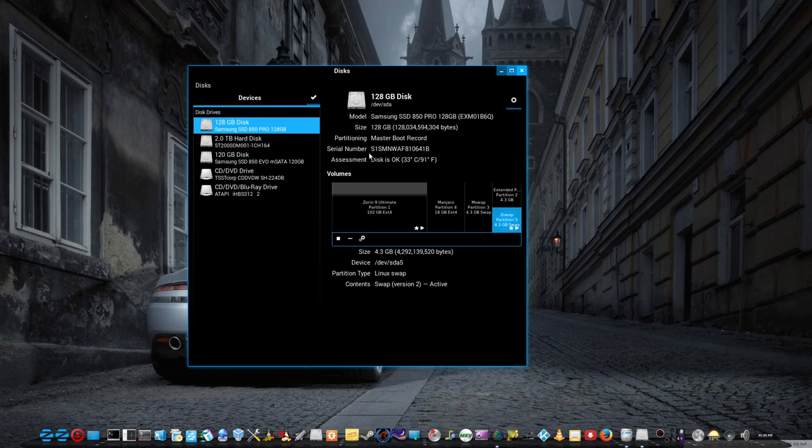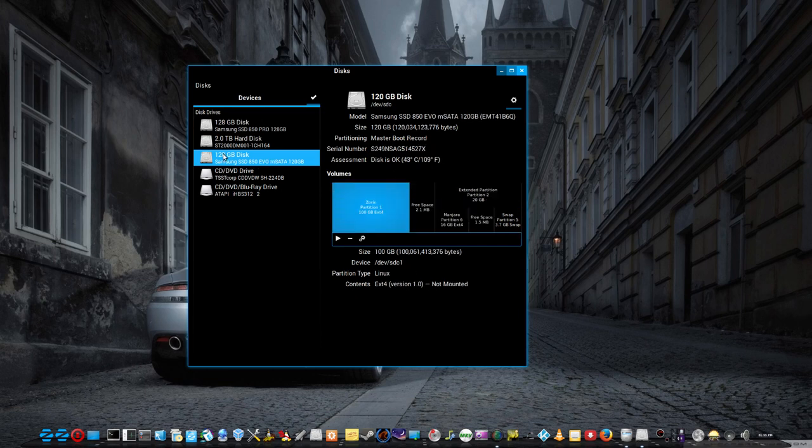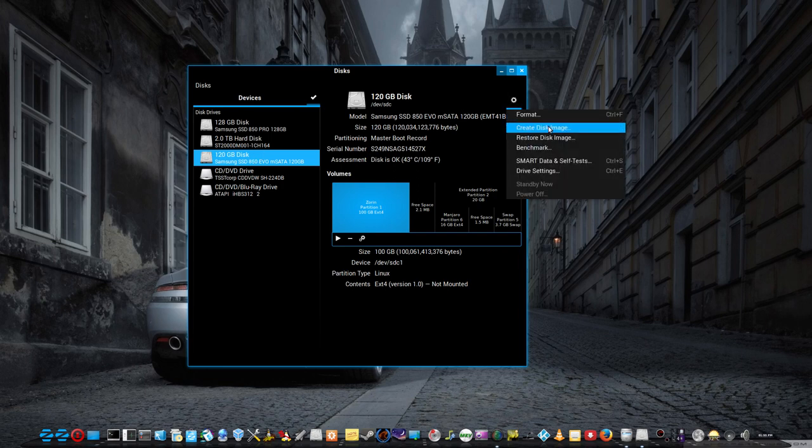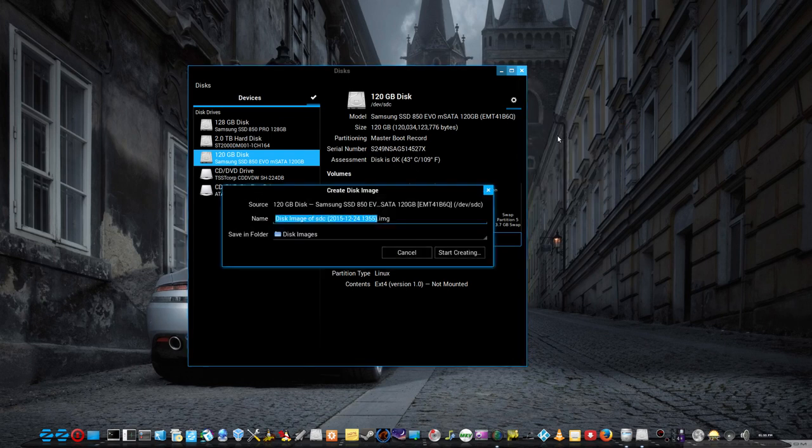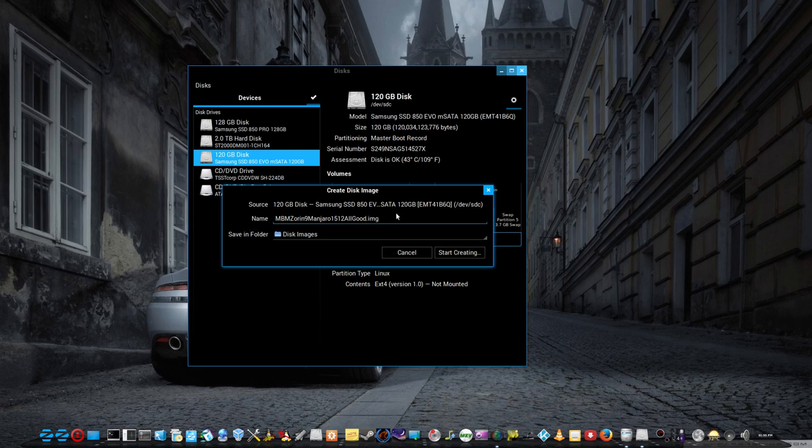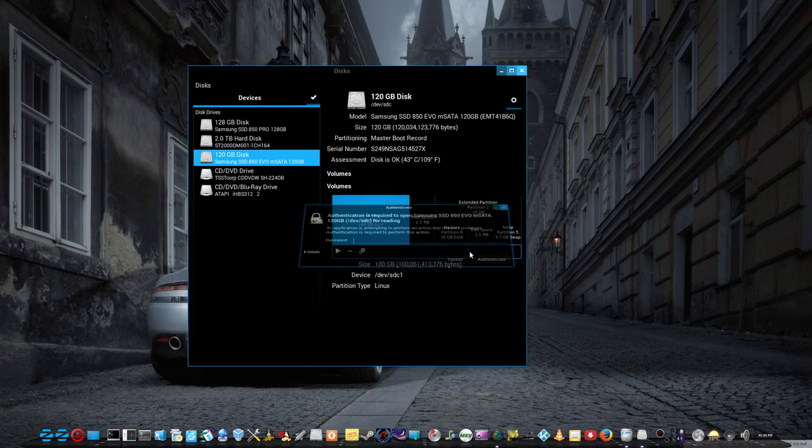But anyway, this is pretty straightforward. Select the disk that I'm going to image, which is this one. More actions, create disk image. Give it the name and so forth. I think I explained all that before. Just go start creating.